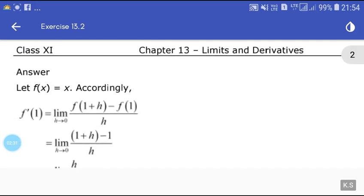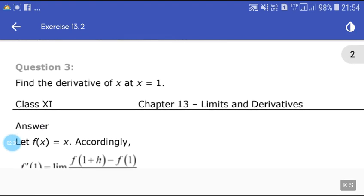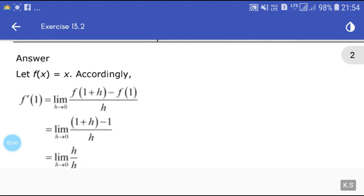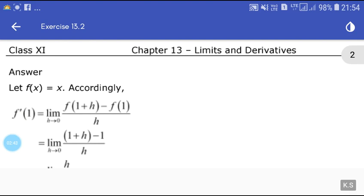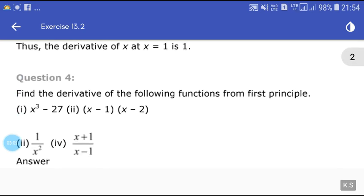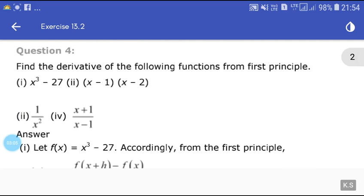Similarly, please try to solve this by yourself: find the derivative of x at x = 1. Let f(x) = x. Using the formula, f'(1) = limit h tends to 0 of [(1 + h) - 1] / h. The 1's cancel and the h's cancel, giving 1. So the derivative of x at x = 1 is 1.